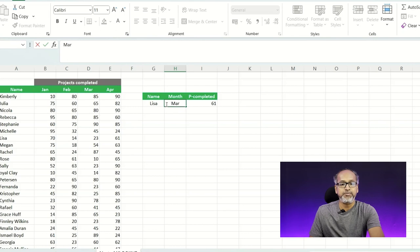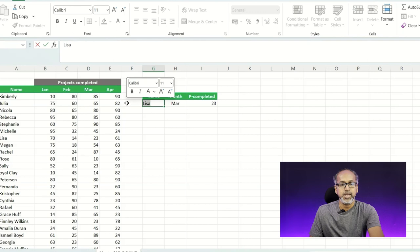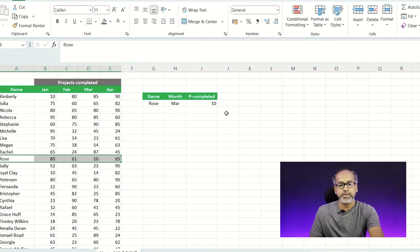If I change the month to March, it automatically updates to show the value for March. If I change the staff name, it automatically returns the values for that person for whatever month is specified. This is your XLOOKUP — a very cool function that helps you handle large datasets, employee records, or sales records, whether as a single lookup or a nested XLOOKUP.